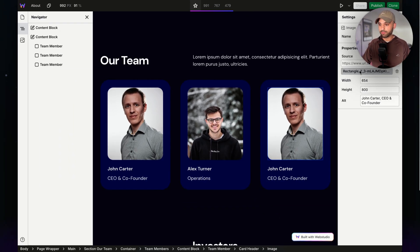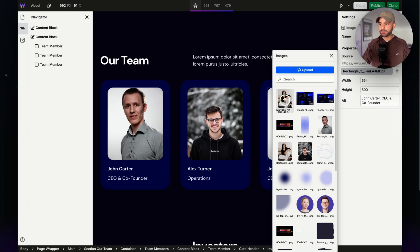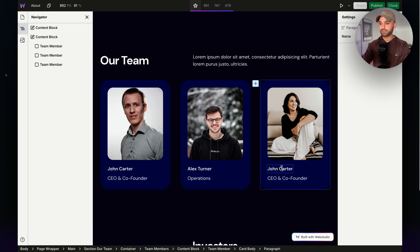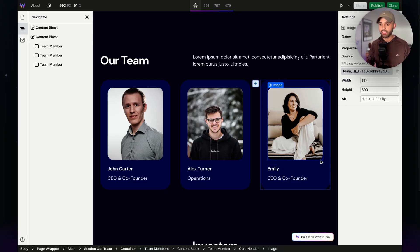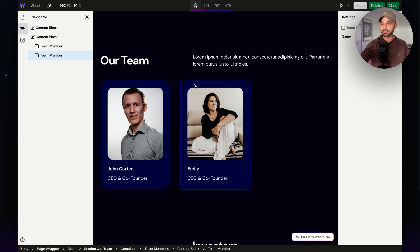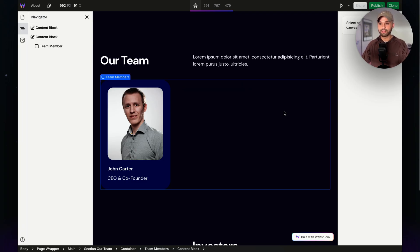I can always swap out the image by clicking the button, clicking Upload, and uploading my image and selecting it when I'm done. I'm going to fill in the alt text — we'll say 'picture of Emily.' I can change out the content by typing in this is Emily and keep going forward with that. And if Alex unfortunately leaves the company, I can click on Alex and click Delete or press Backspace on your keyboard. You can also hover over the plus button and, while holding Alt or Option, get a delete button and delete that way.